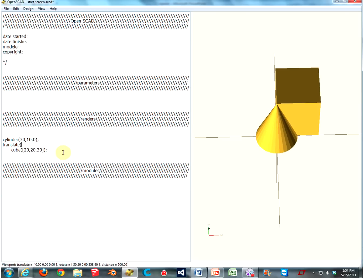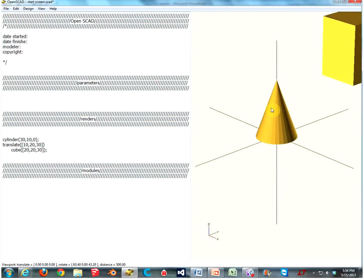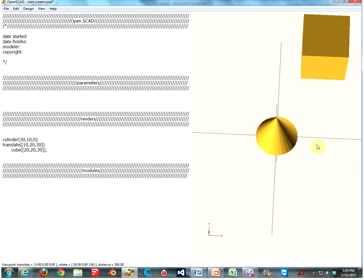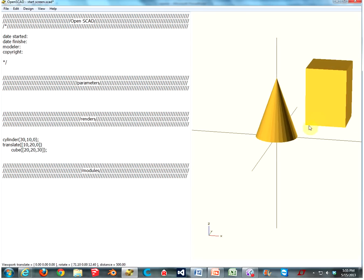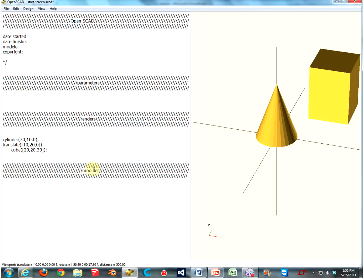Type it in just like cube: type 'translate', parenthesis, bracket. Then your first number, which is the distance on the x-axis; your second number, which is your distance on the y-axis; and your third number, which is your distance on the z-axis. Close it with your bracket and parenthesis, and this time don't end the line with a semicolon. Press F5, and now our cube has moved over 10 millimeters on the x-axis, back 20 millimeters, and up 30 millimeters. You can make any of these values zero if you want to keep that level the same — like, keep them on the floor — which could be very useful.